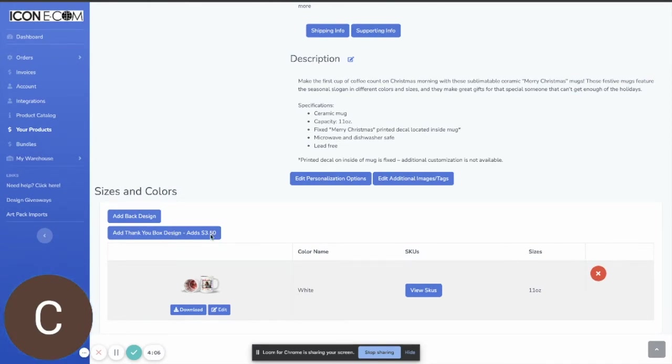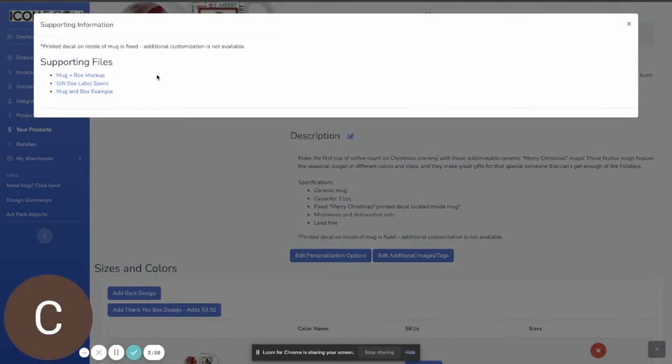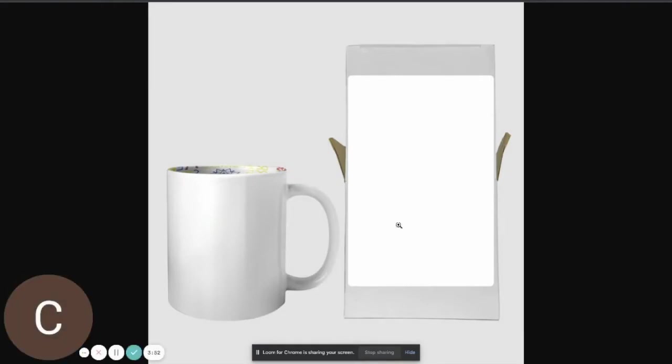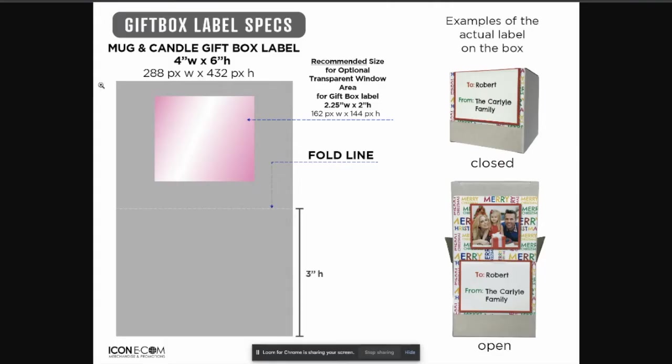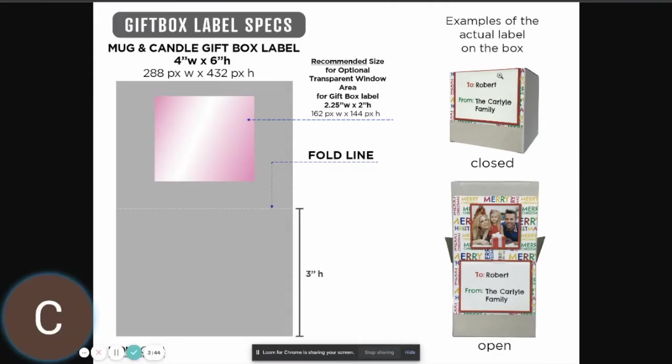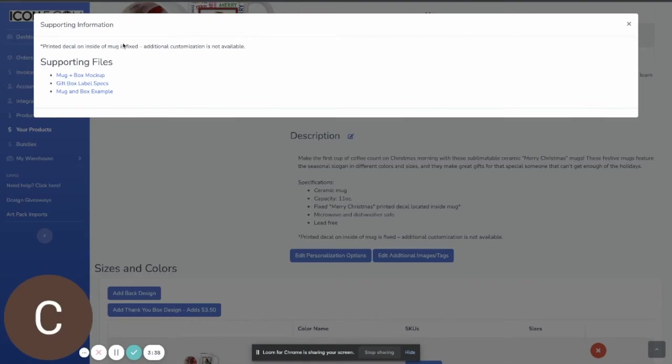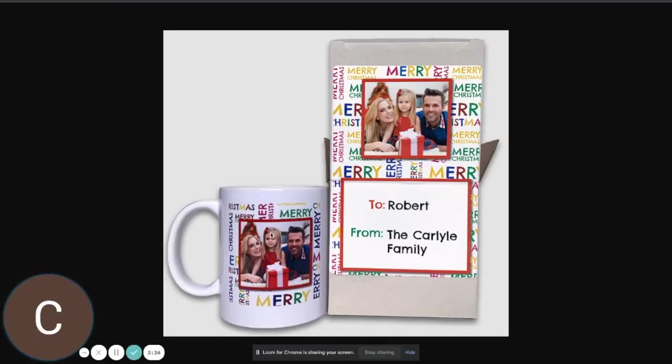This does add $3.50 to the product cost and if you come over here to supporting info on any of the products we offer this on we have a mug and box mock-up. If you want to utilize this to build any mock-ups for your store you're welcome to do so. We have a little spec sheet here that includes some examples of what the box can look like after it is created and then we also just have another plain example here just with the mug and the box available.